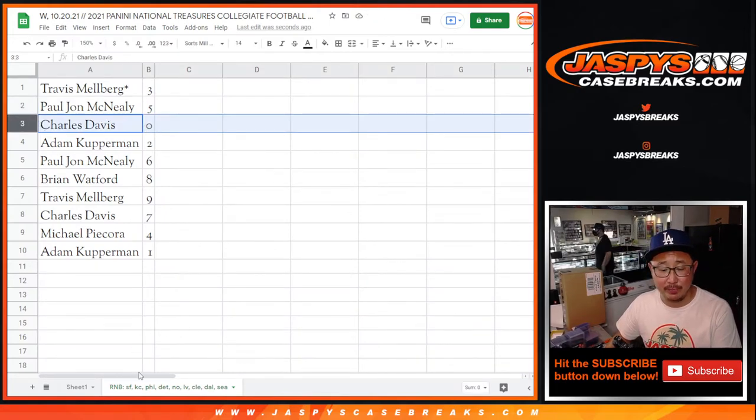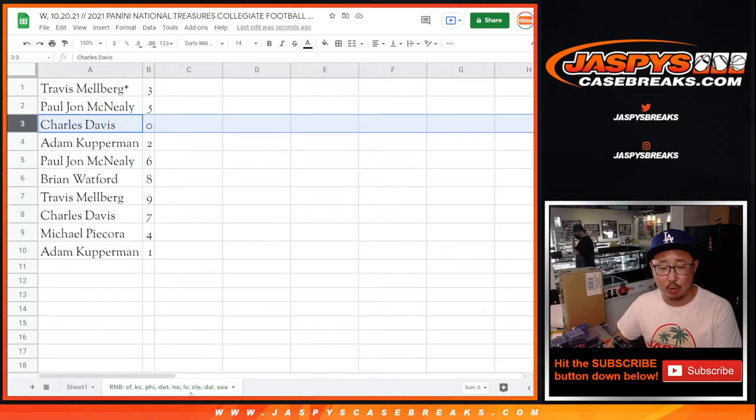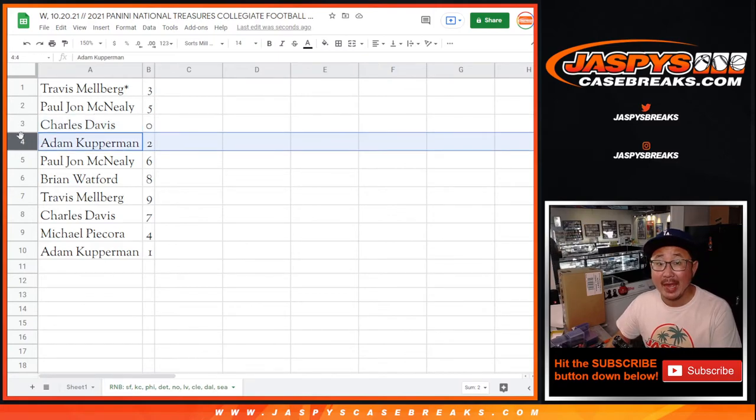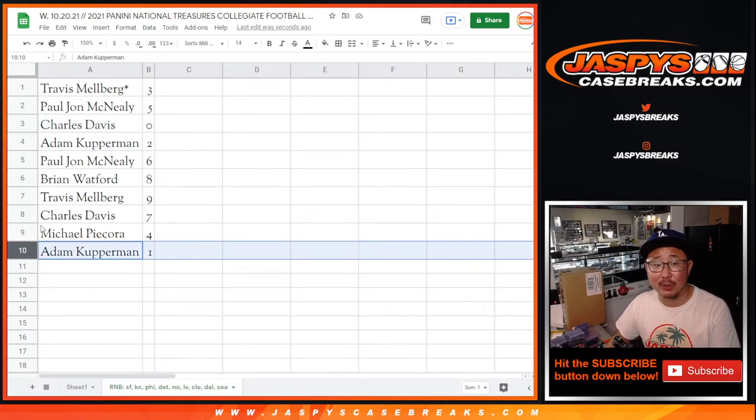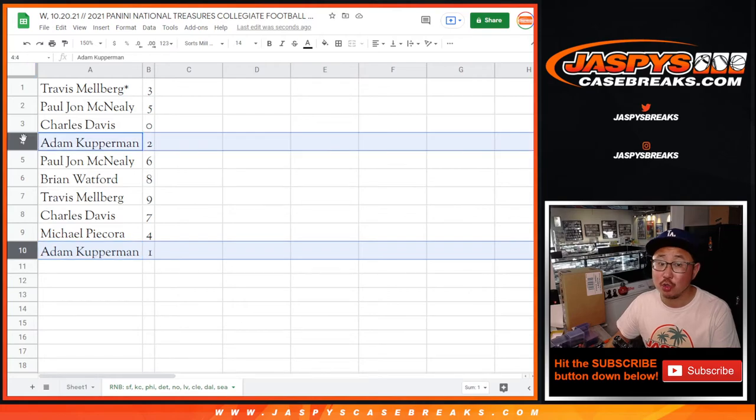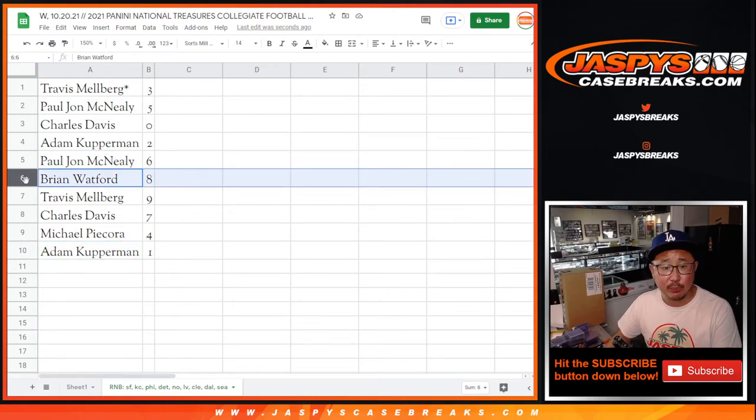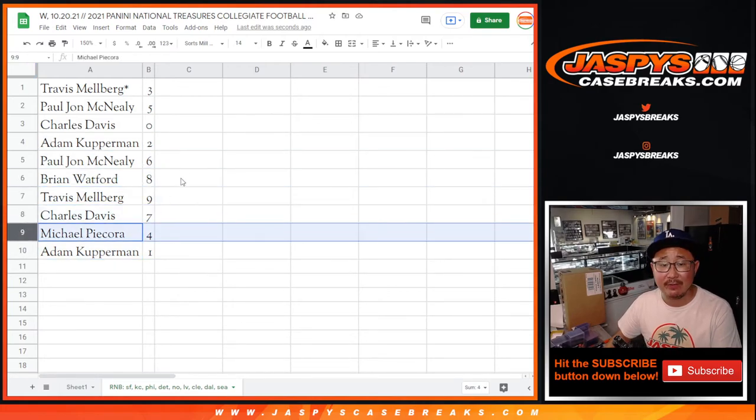including one of one redemptions for that group of teams down there. And Adam, you'll still get live one of ones. You've got randomize one. You also have two. PJ with six, Brian with eight, Travis with nine, Charles with seven, and Michael with four.